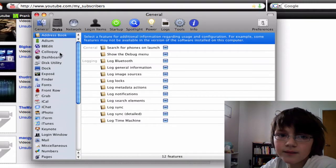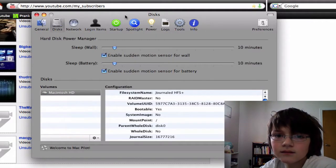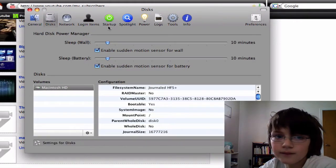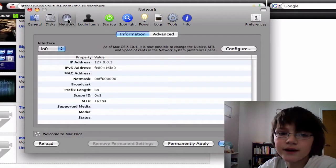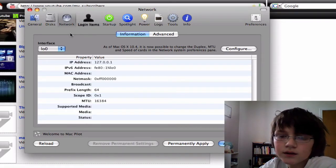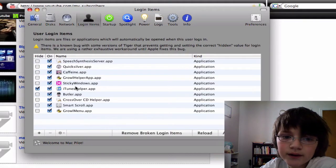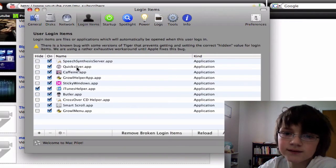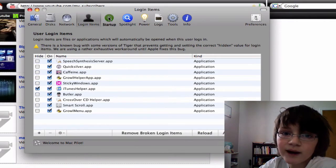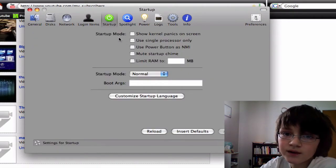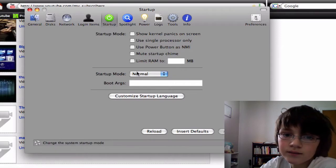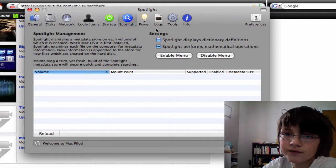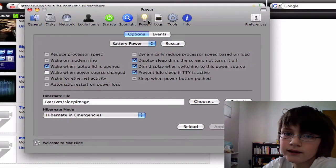There's the Discs thing. There's Network, Login Items. Let it load. Yeah, it shows you all the things that startup when you start up your Mac. There's startup. You can mess around with that. You can change stuff in Spotlight.